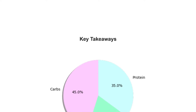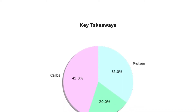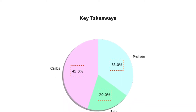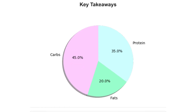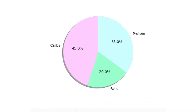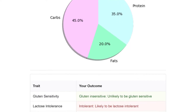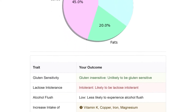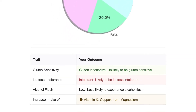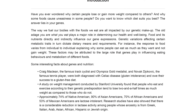The key takeaways of the report provide a personalized diet plan that includes optimal macronutrient intake based on your genotype. It also highlights key takeaways from your report, like food intolerances and nutritional deficiencies.